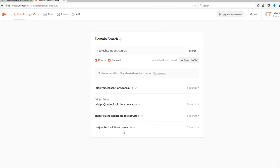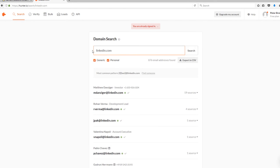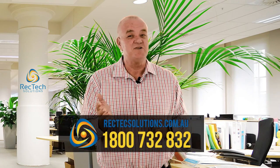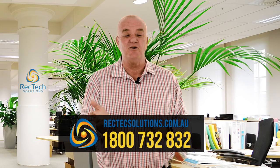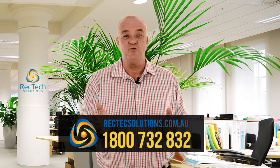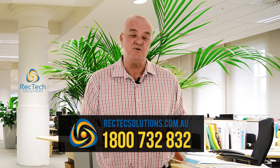I challenge each of you to type in LinkedIn.com and you will find every single person that's ever worked for LinkedIn. For more IT tips, please contact rectechsolutions.com.au or call us on 1800 732 832.